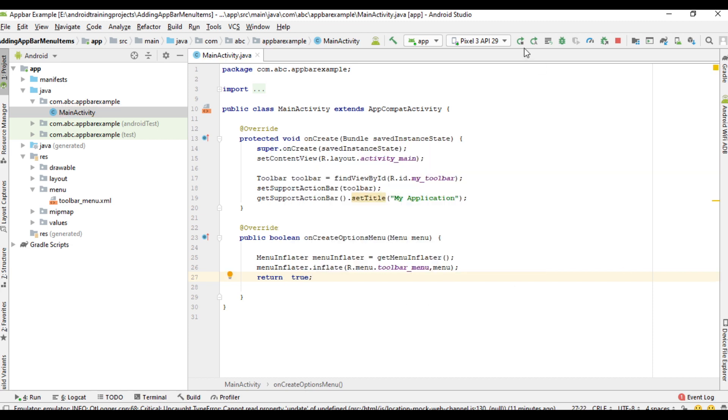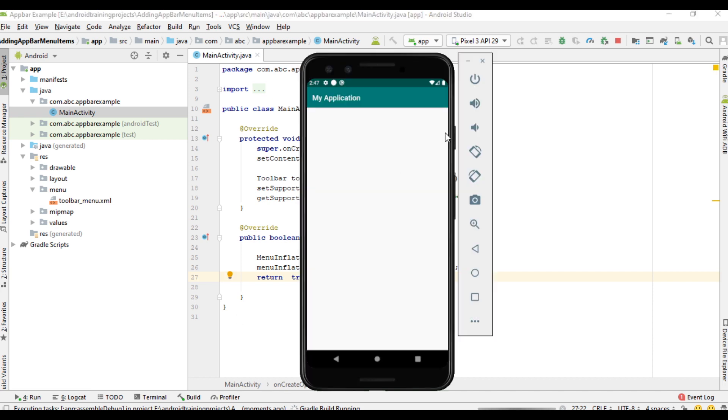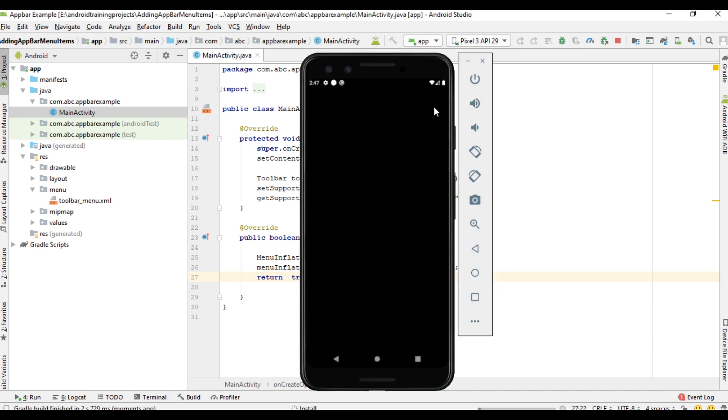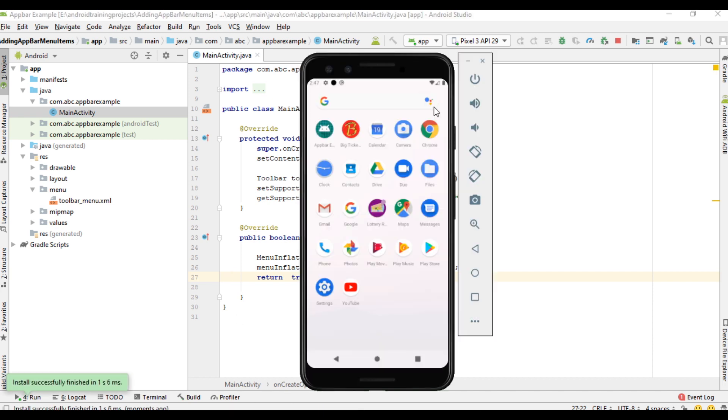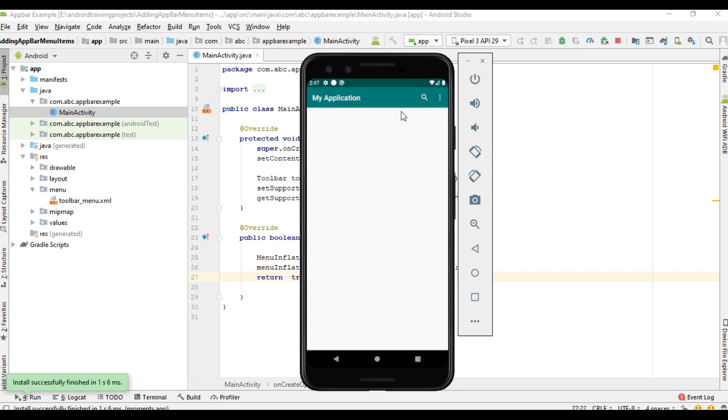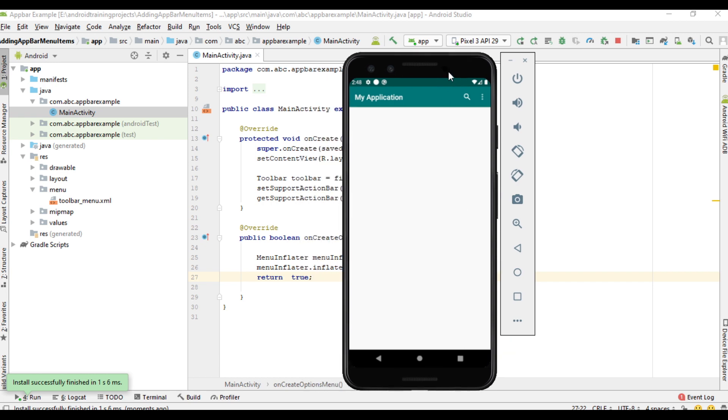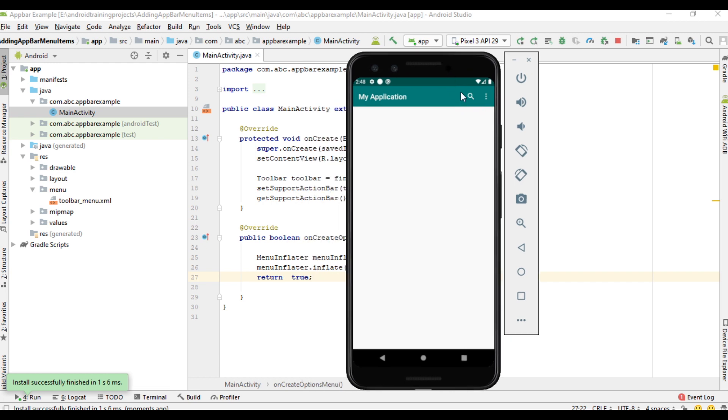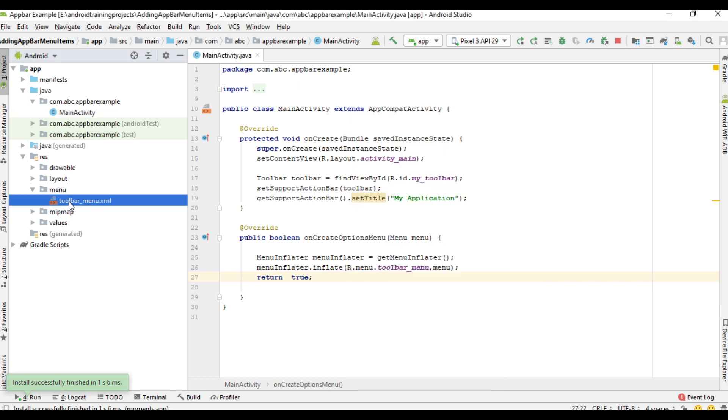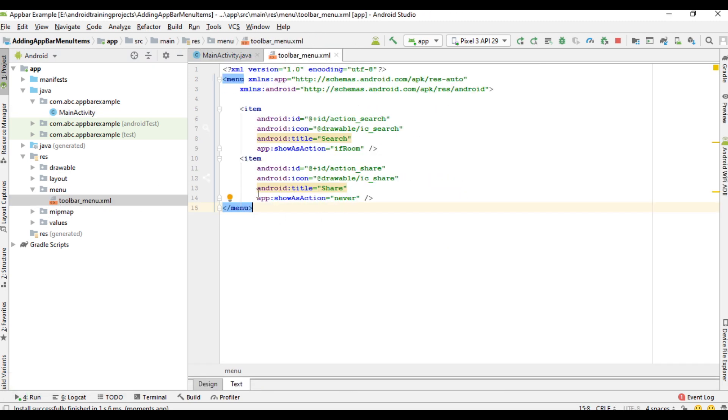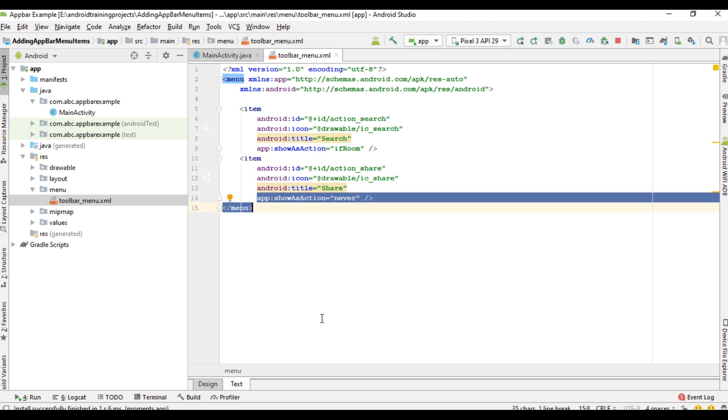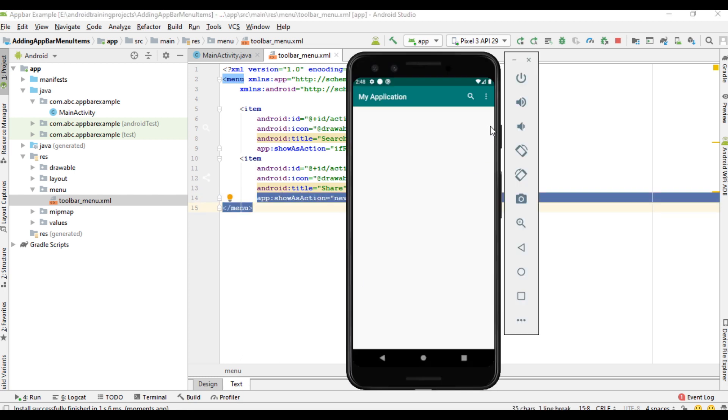Now we can test the project. I run the project. Here this is the first item. We specified show as action if room for the first item, that is why it appears here. And for the second item we use the show as action into never. That is why it is available under the overflow menu. If you hold the item it will display the title for the item.